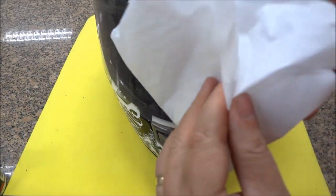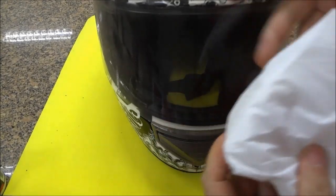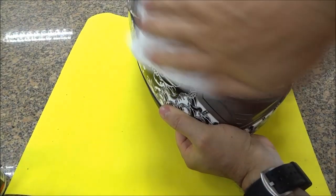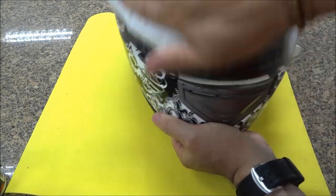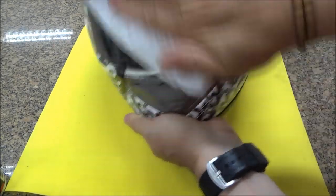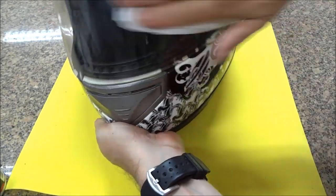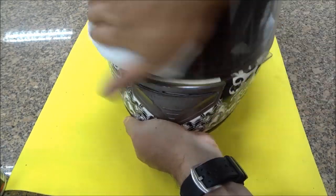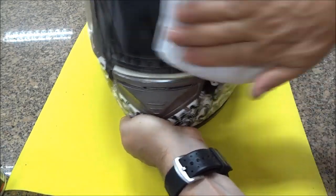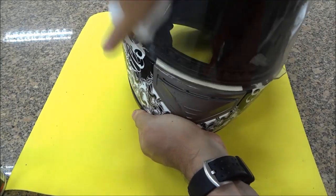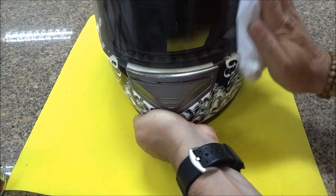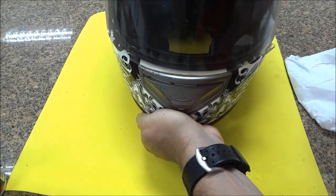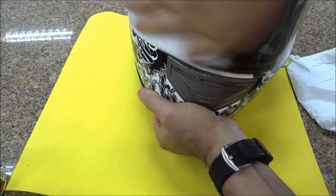Vamos virar aqui o papel. Aqui a gente vai dar o brilho. Você pode estar usando também um pano de microfibra ou papel higiênico também. Vamos pegar um limpo aqui.